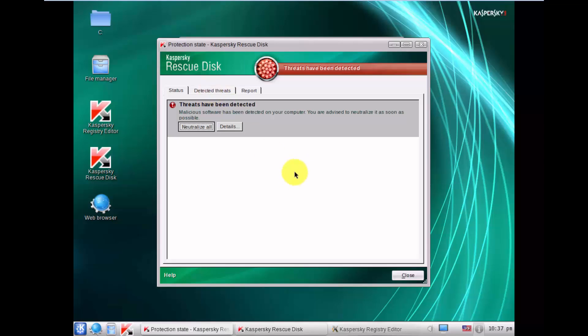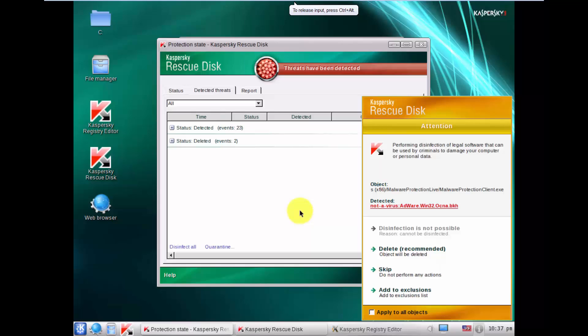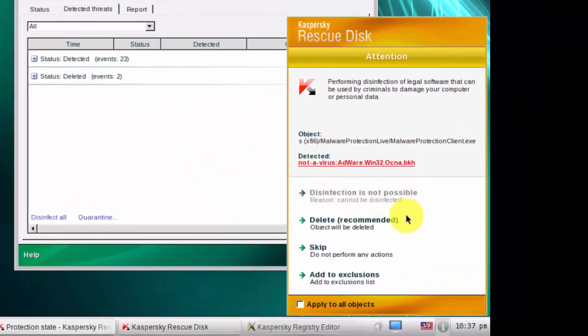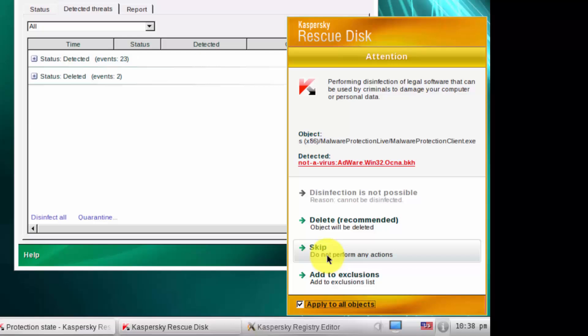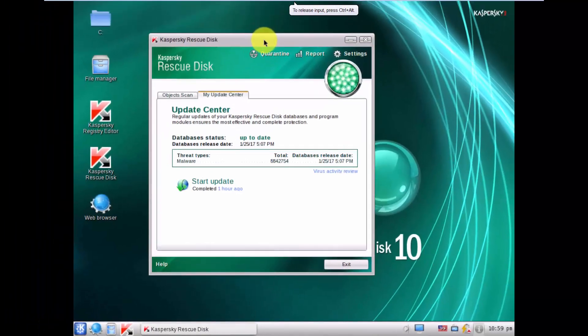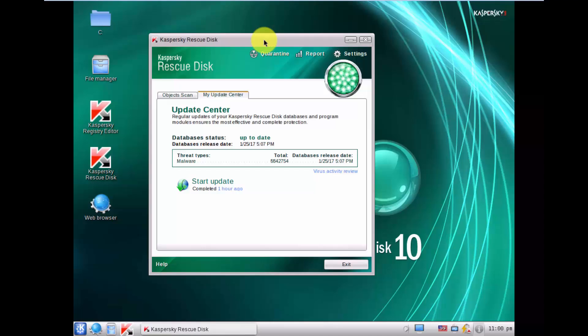If disinfection is not possible, it will delete the threat. It says disinfection is not possible, so delete is the recommended action — I will apply that to all objects. If deletion is not possible, you should probably skip it, because sometimes nasty viruses infect very important parts of the system including system files, and if you delete them you might make Windows unbootable or unusable. Keep that in mind.